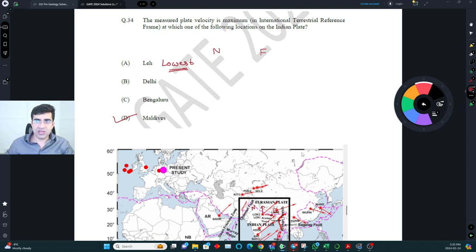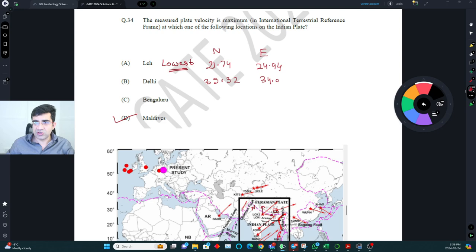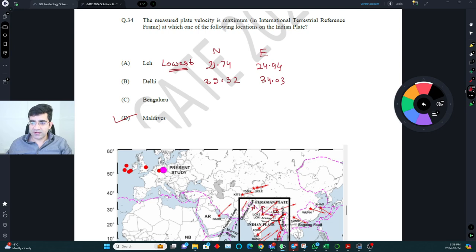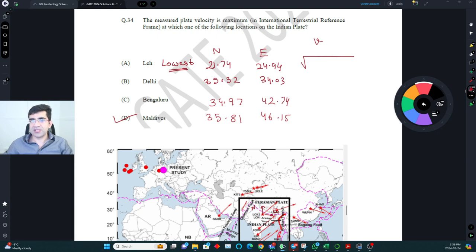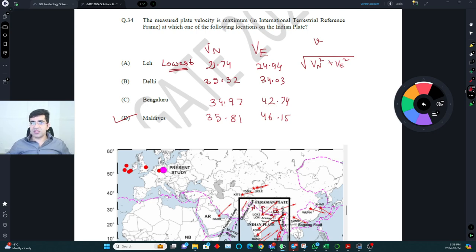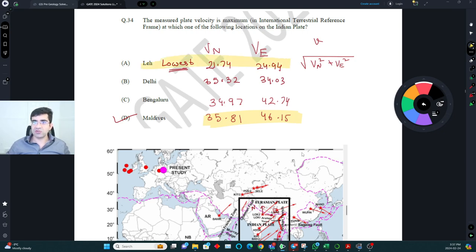At Maldives: north = 35.81, east = 46.15 mm/yr. The resultant velocity is √(Vn² + Ve²). Looking at these values, the highest resultant is at Maldives. As you move further from the deformation belt (Himalayan zone), velocities increase. The correct answer is Maldives.